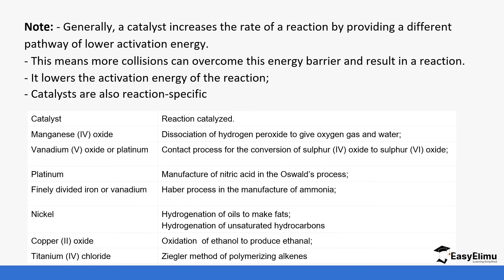Finely divided iron is used in the Haber process. Nickel catalyst is used in the hardening of oils in hydrogenation.